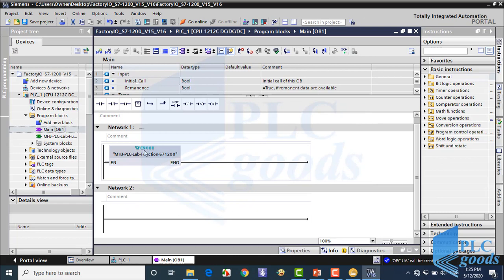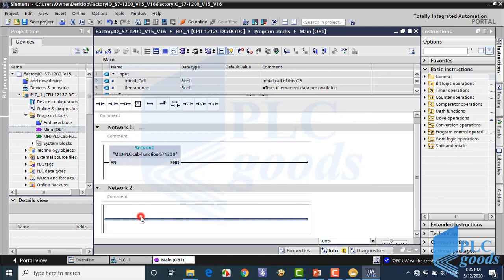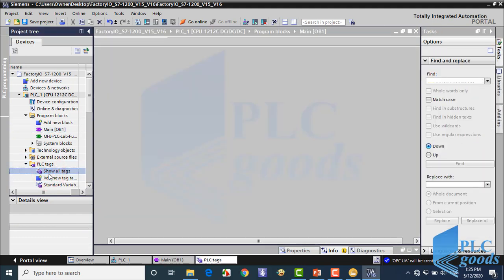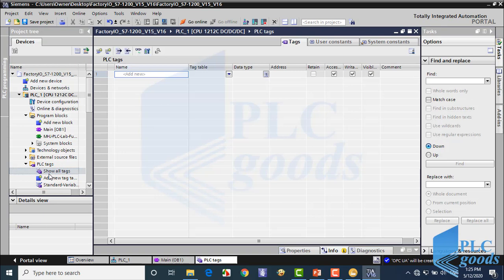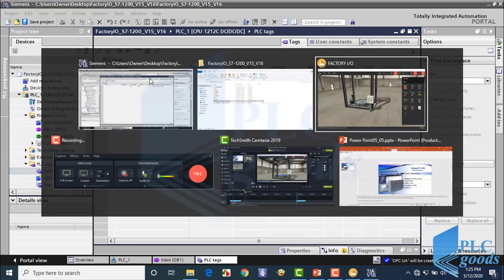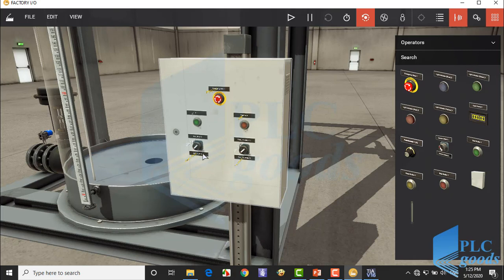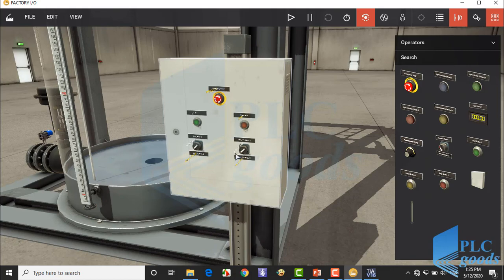Now let's start programming. First let me define my PLC input output tags. Here we have 5 equipment which must be connected to PLC inputs. Pay attention, each selector has 2 modes and will need 2 PLC inputs. So based on this control box, we need 7 PLC inputs.